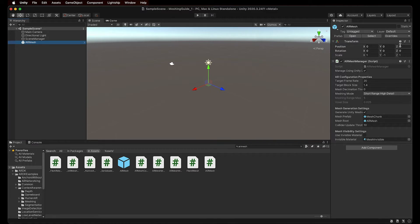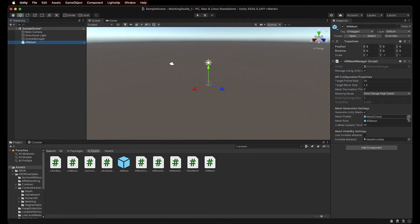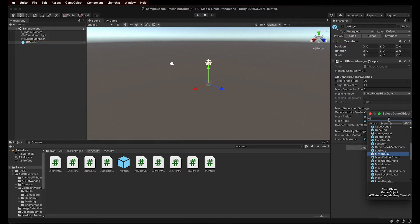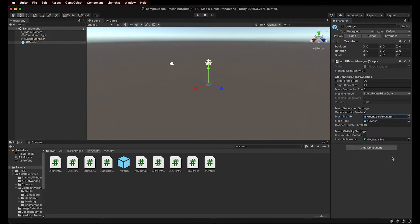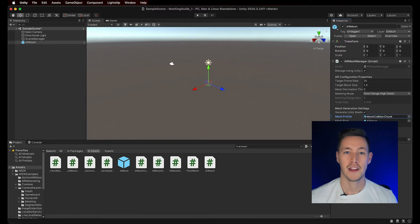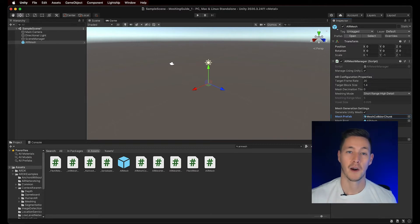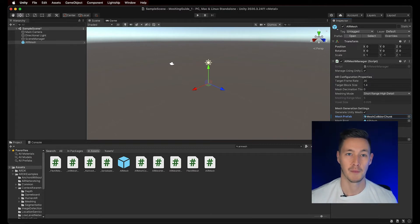For this example, we want to use physics to interact with the mesh, so we'll need a mesh collider. So let's change the Mesh prefab field from Mesh chunk to Mesh collider chunk to accomplish this. It corresponds to the type of mesh prefab that we're going to generate here soon. We're now ready to have our app generate mesh from our camera feed on top of real objects.